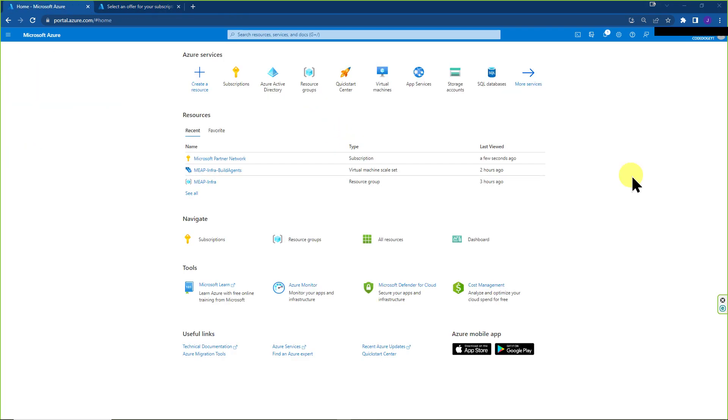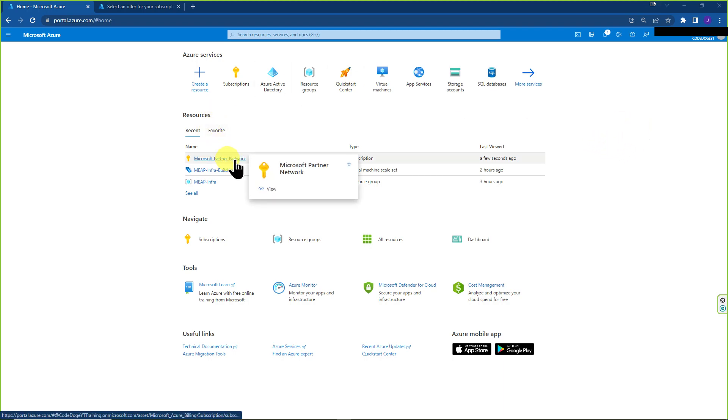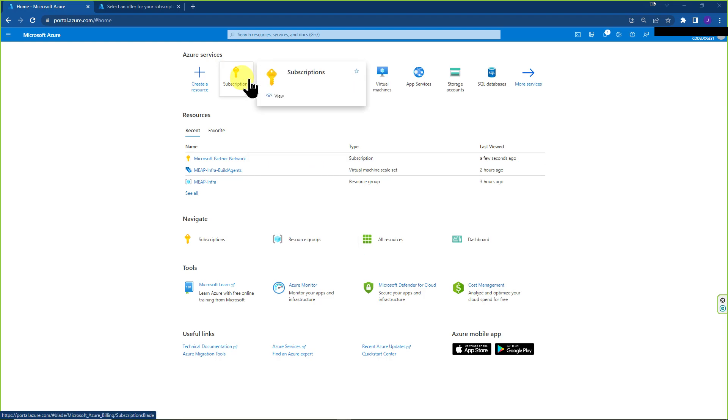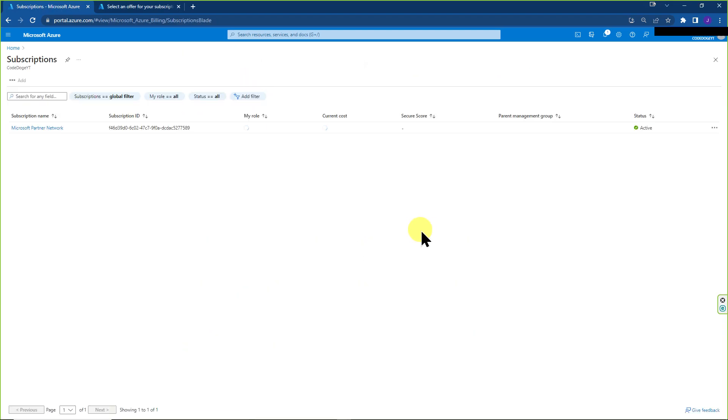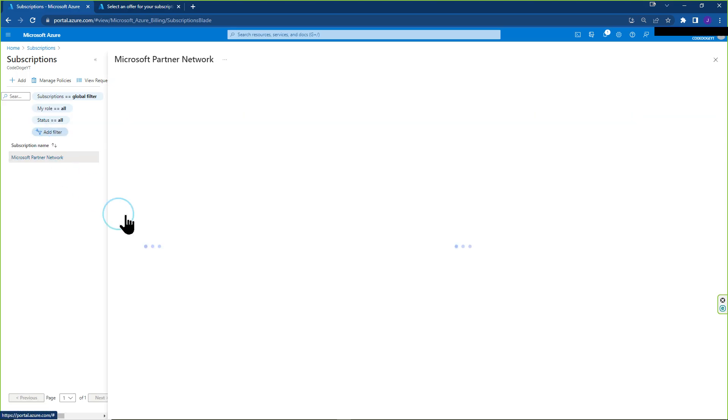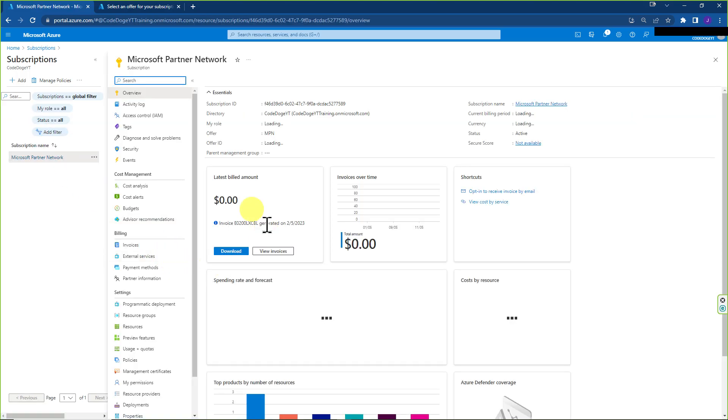So I'm at my current tenant that has a subscription. You can see over here, Microsoft Partner Network is the name of it. We can click on subscriptions and then go to MPN.